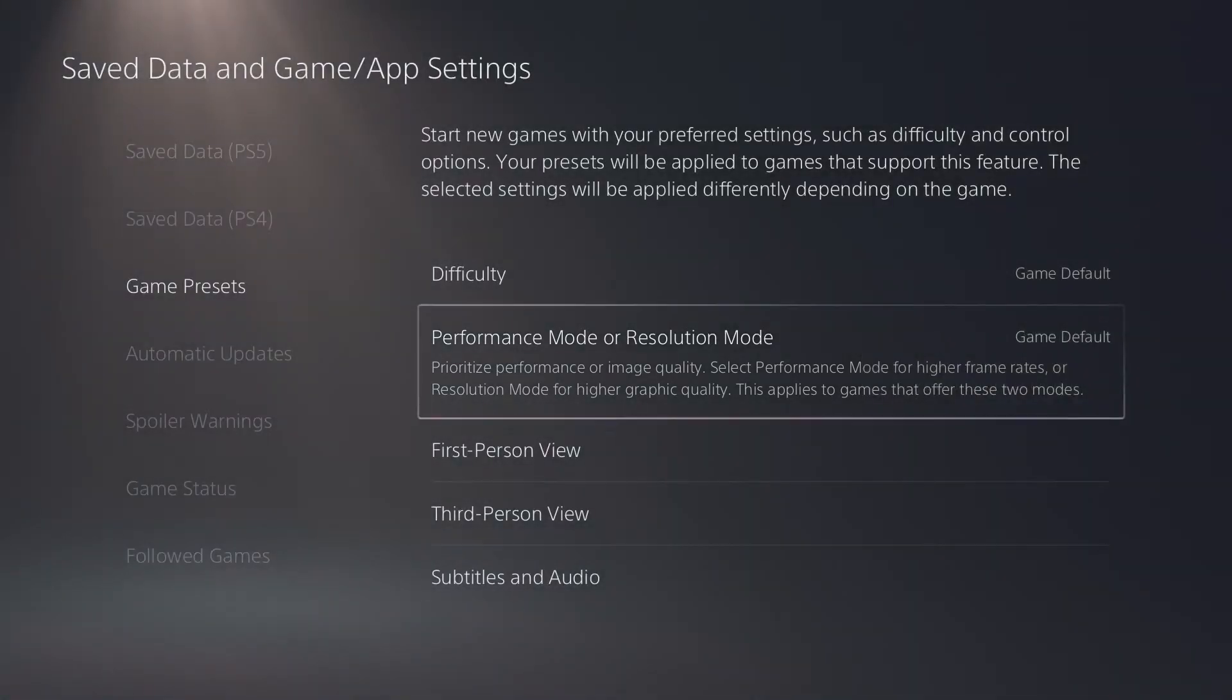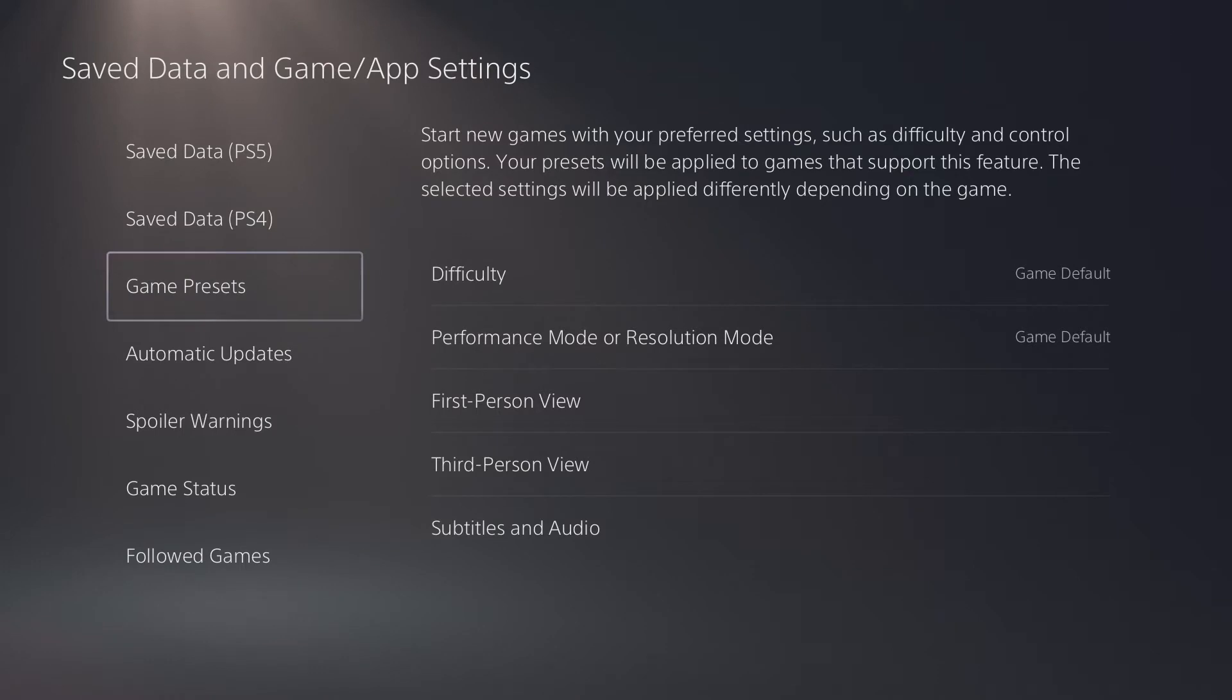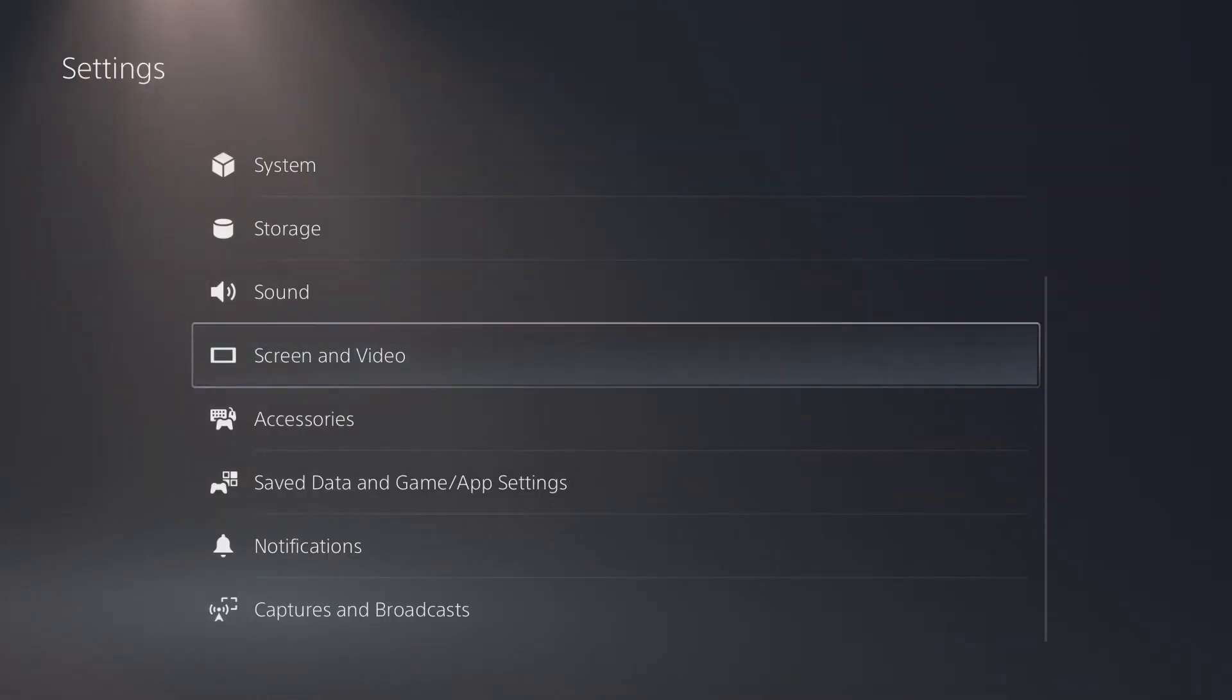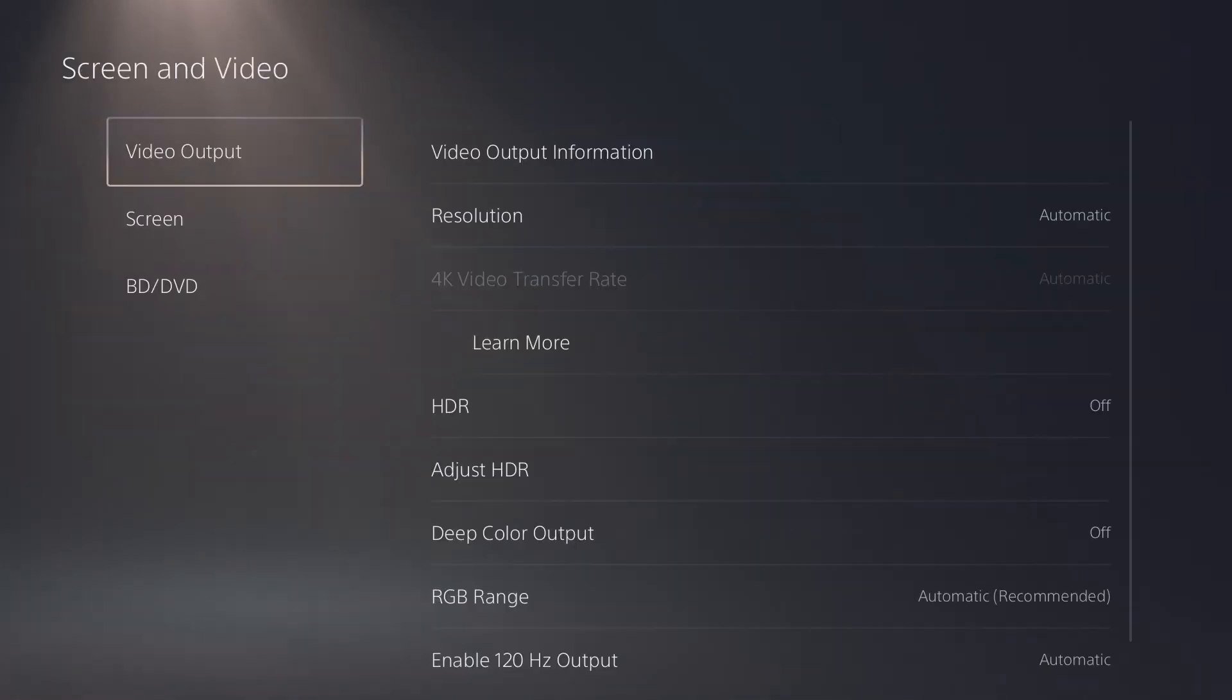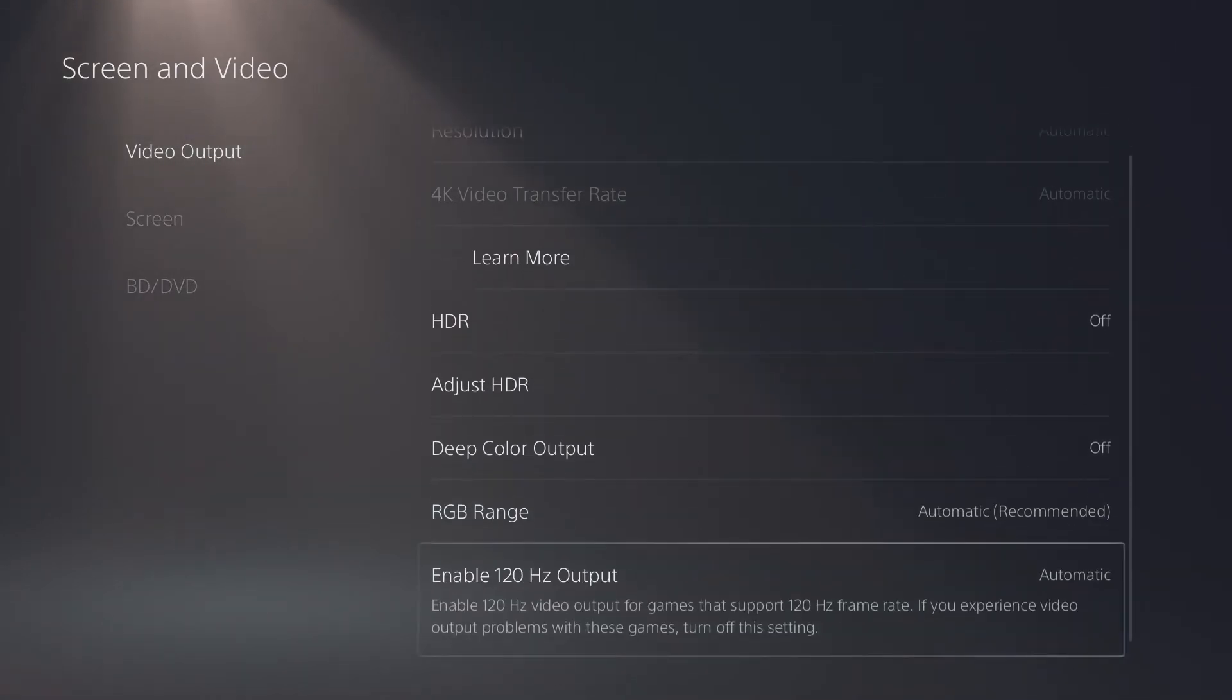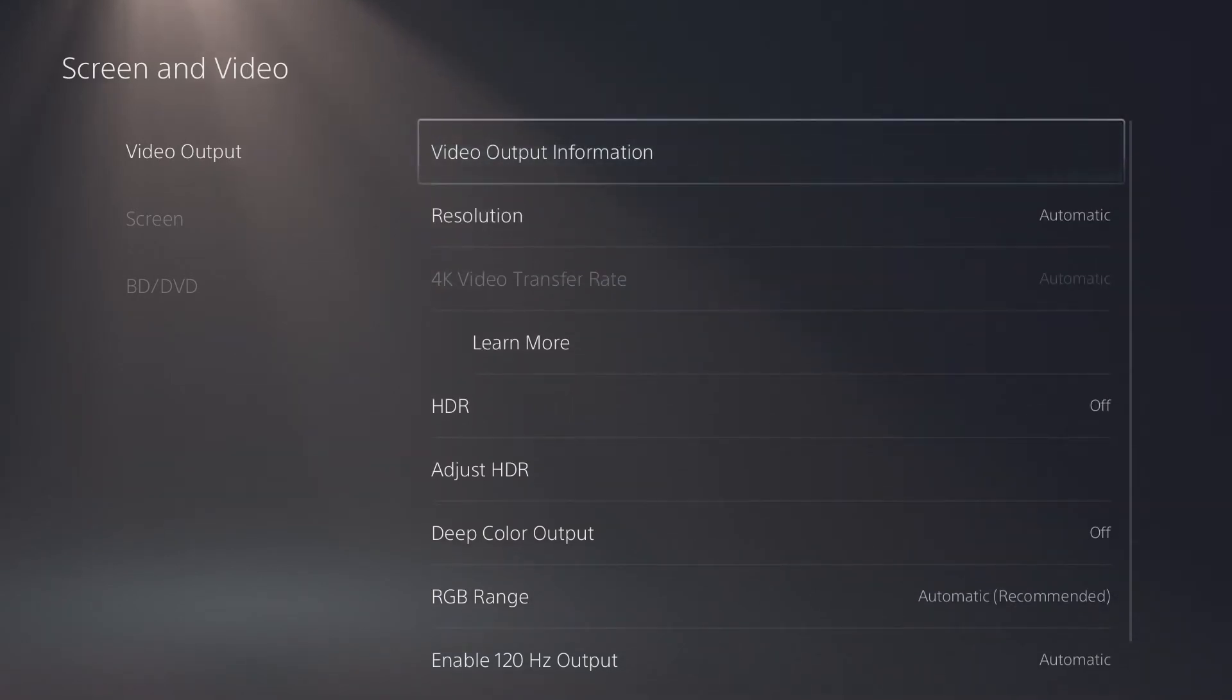This more broadly defines what our graphical capabilities are going to be. Let's get into more of the granular settings we can change to affect how our graphics look on our PlayStation 5. Let's back out of here and go up to the fifth to last option, screen and video.